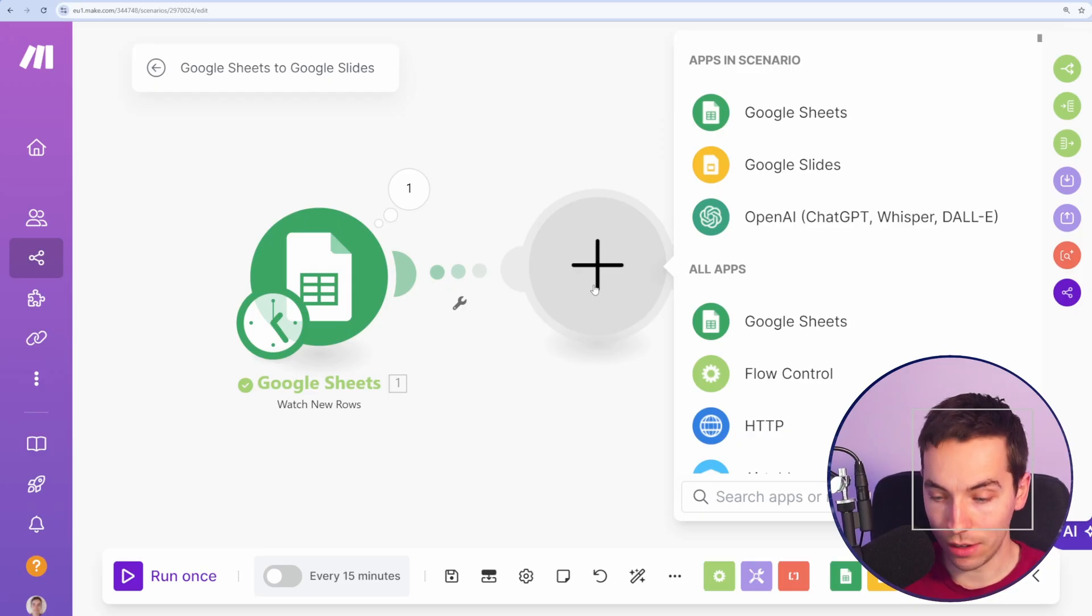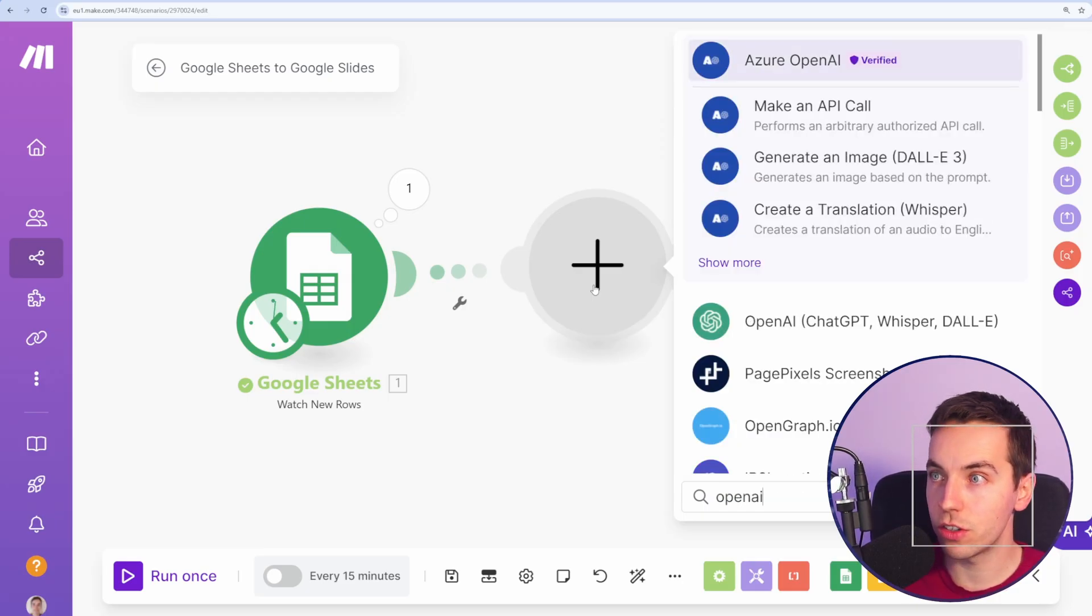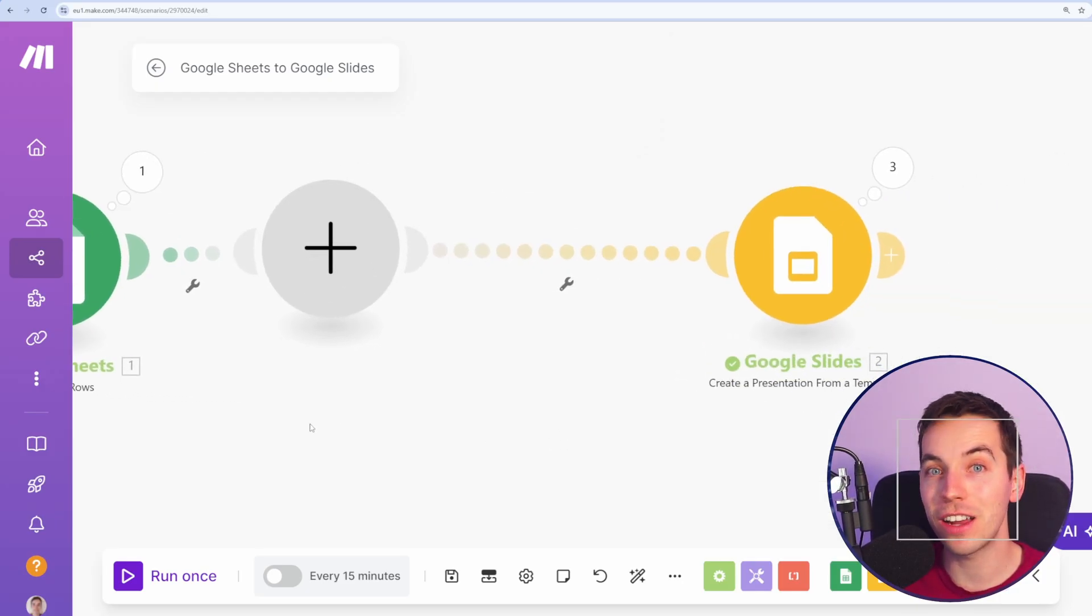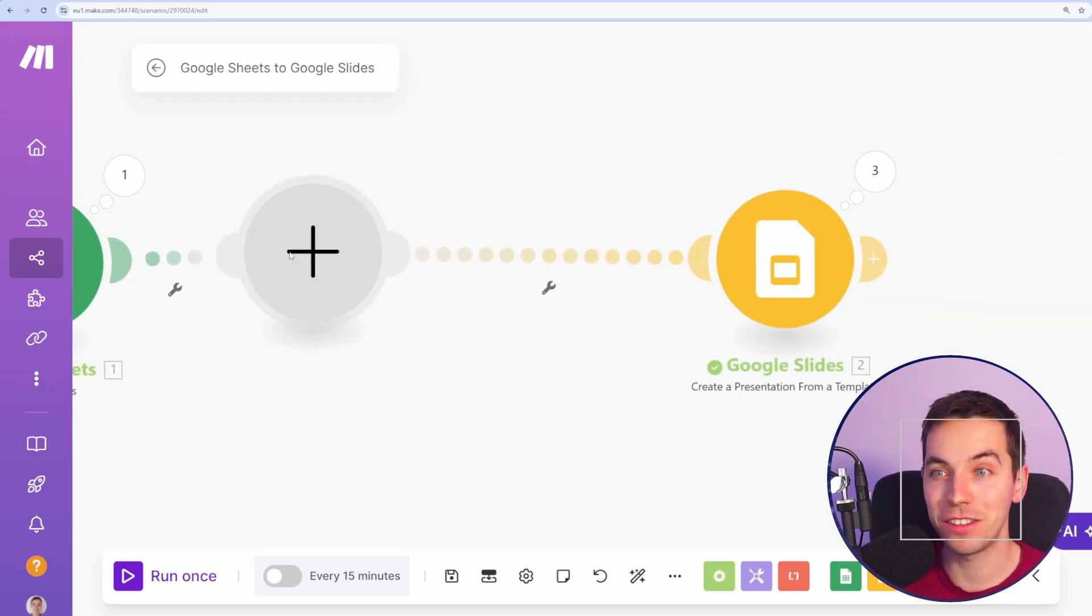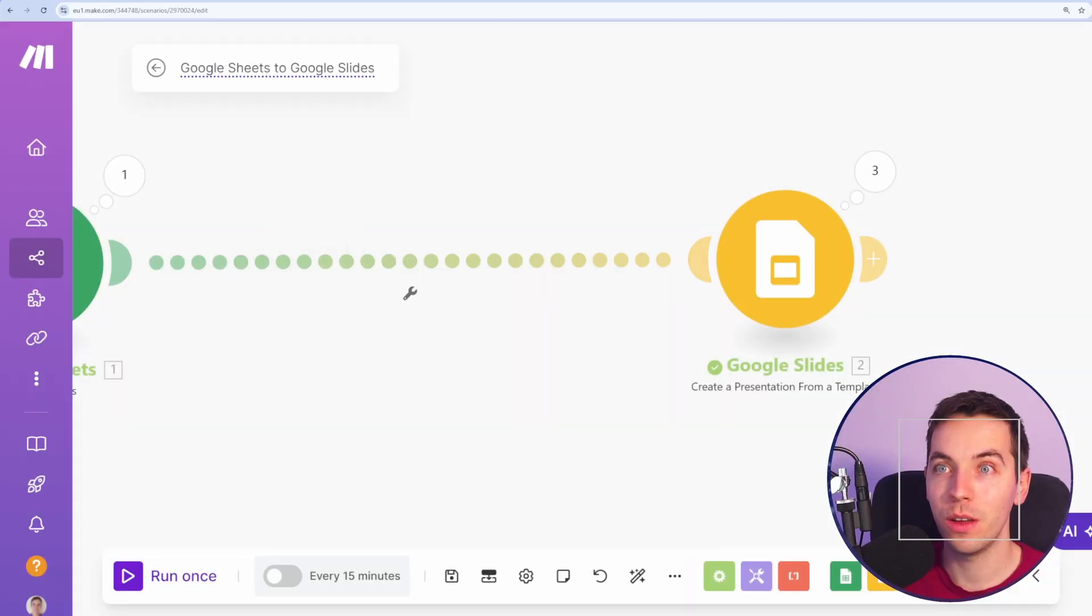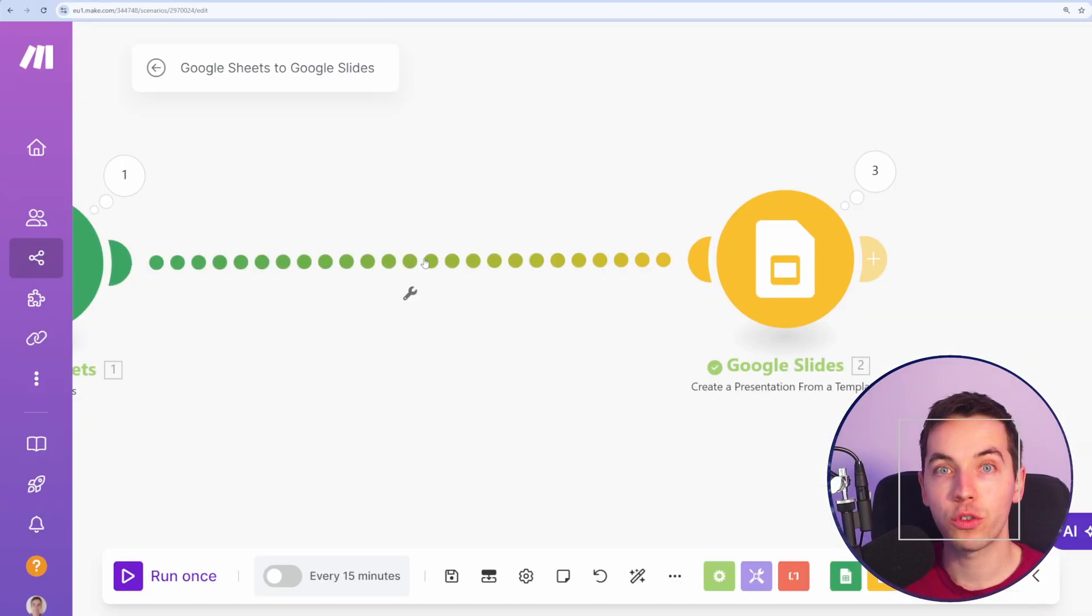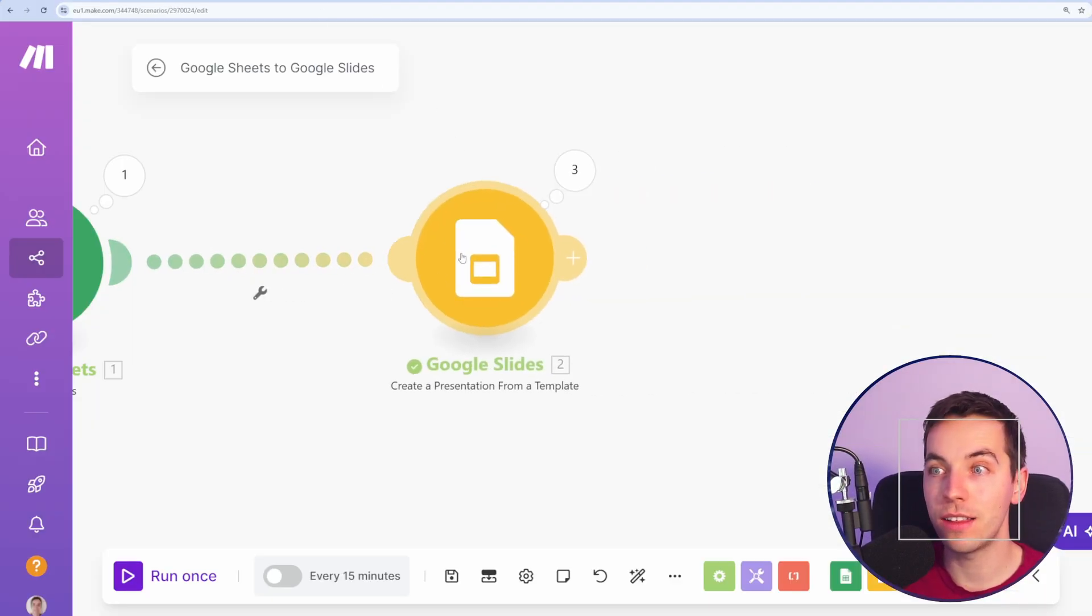You can also add in other modules such as OpenAI's GPT 4.0 and start injecting AI into the equation where it could, for example, take some of this data, create its own text and then inject that into the slides.